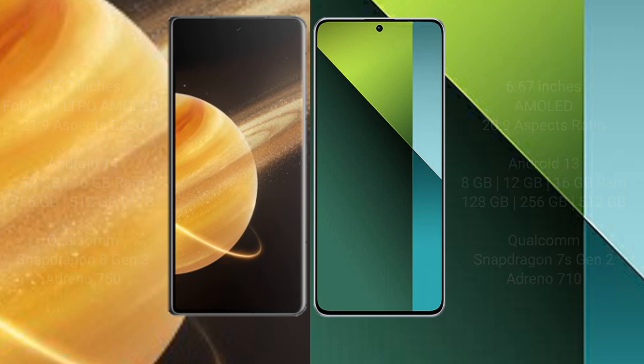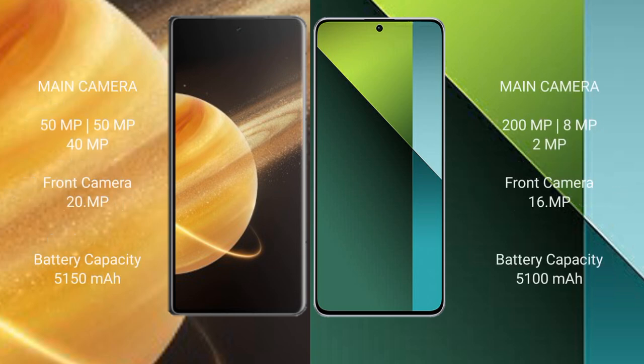Honor Magic V3 rear setup triple camera: 50MP, 50MP, 40MP, and front camera 20MP. Redmi Note 13 Pro rear setup triple camera: 200MP, 8MP, 2MP, and front camera 16MP.